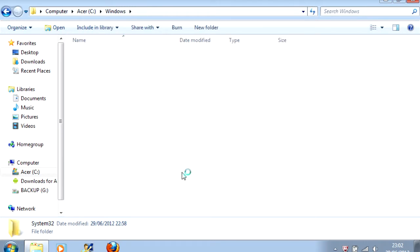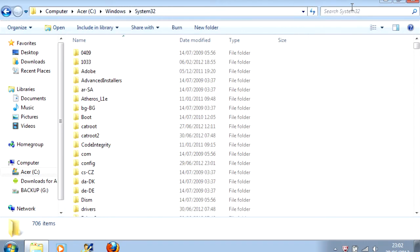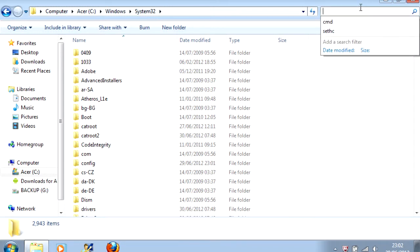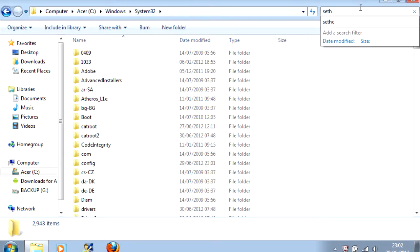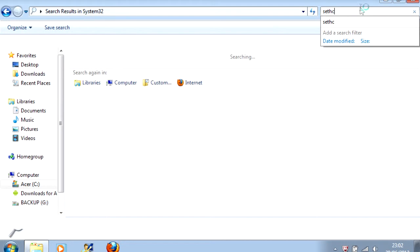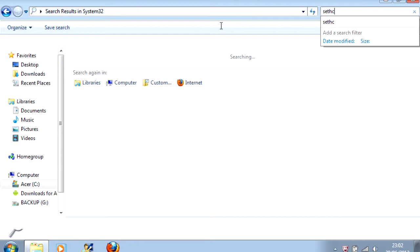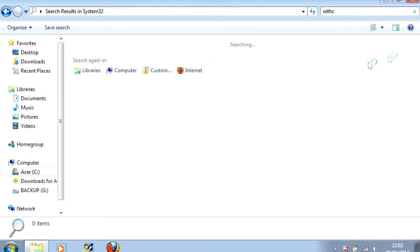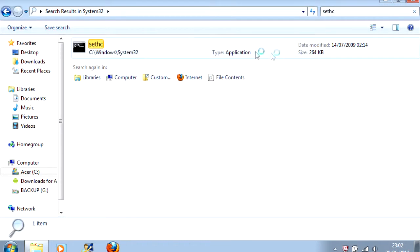And instead of scrolling through the thousands upon thousands of files in this folder, just go up to the search bar and type S-E-T-H-C. And this application will come up.